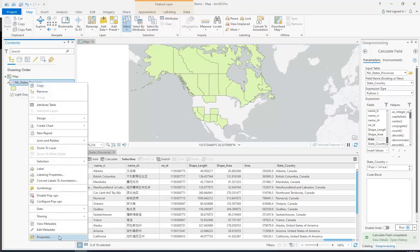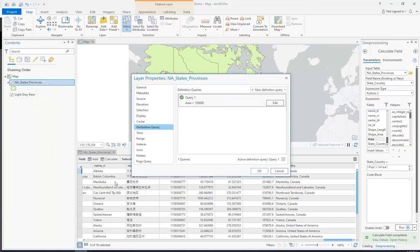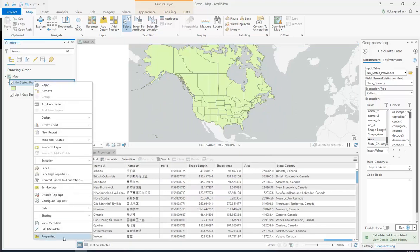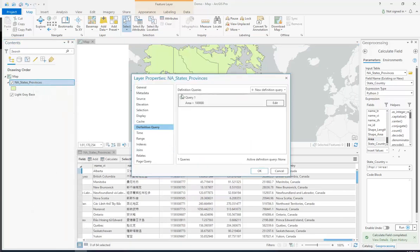So let's show you a few more things about definition queries. If you want to keep a query but just not display it for right now, you just uncheck it and click OK. The query still exists, but it's not activated at the moment.